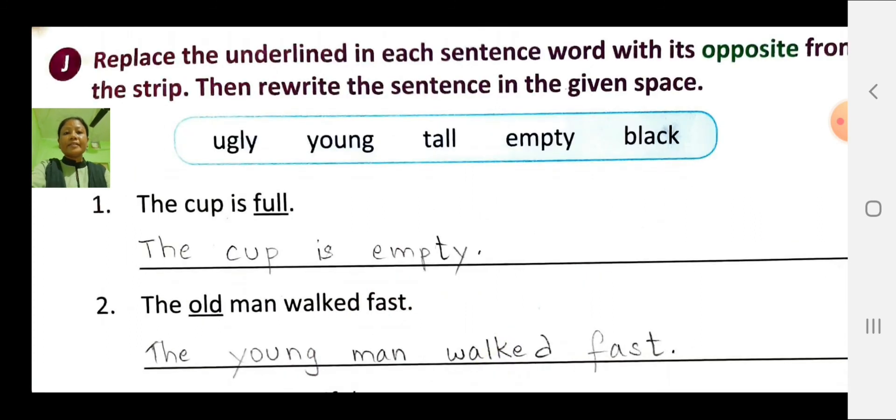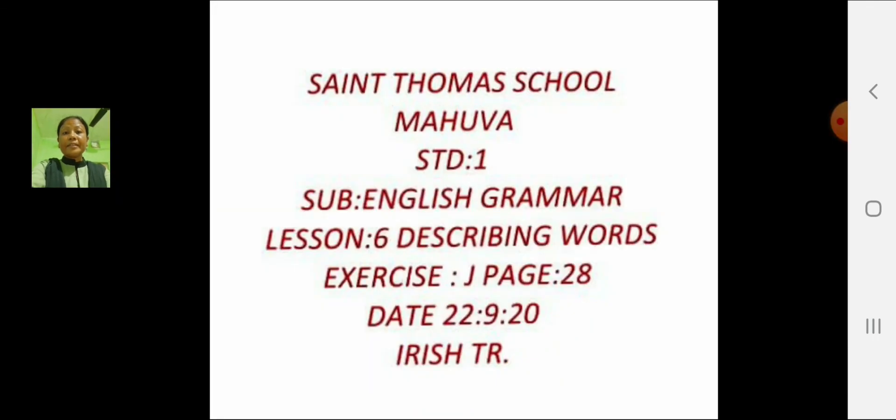Dear students, study well and do your homework properly. That's all for today. Thank you. Have a nice day.